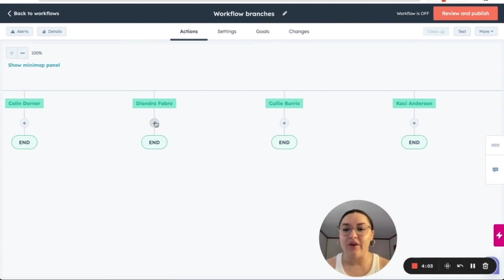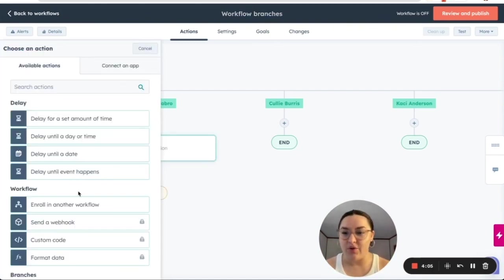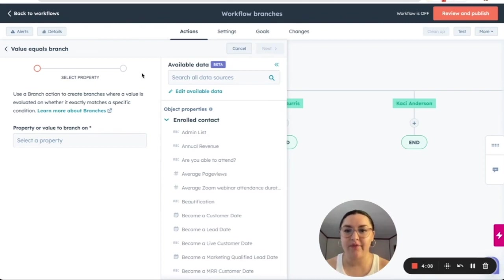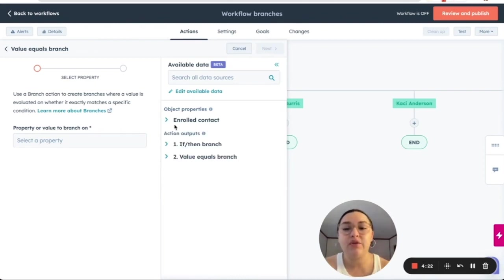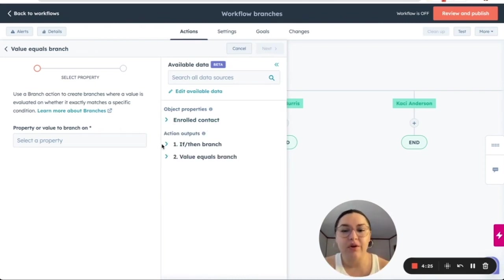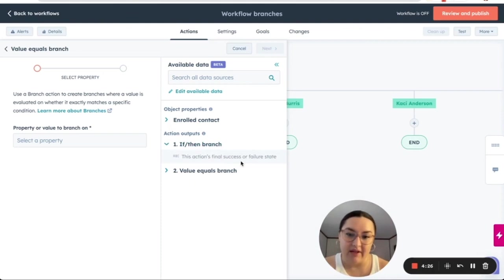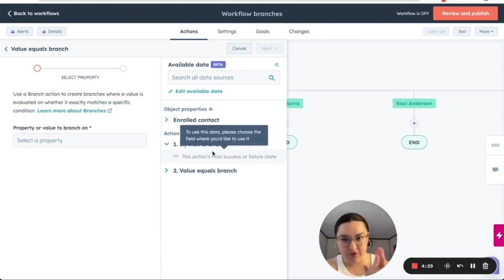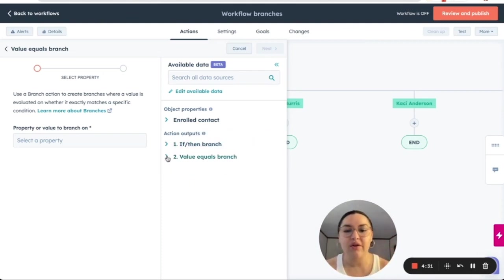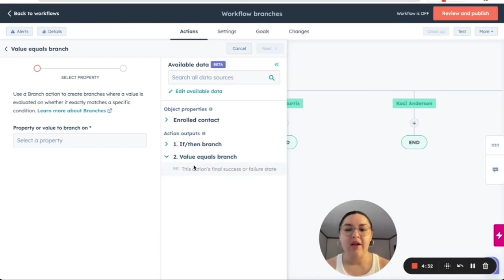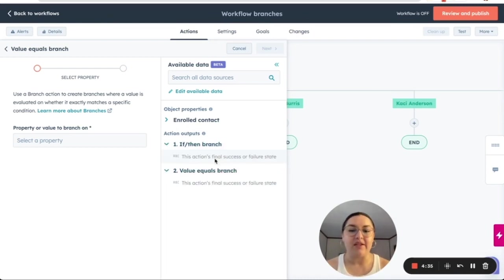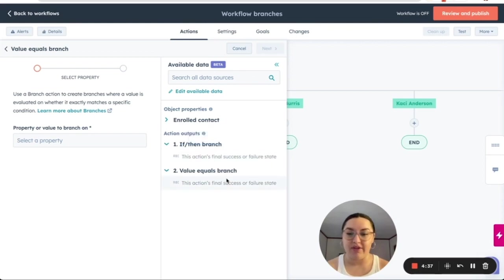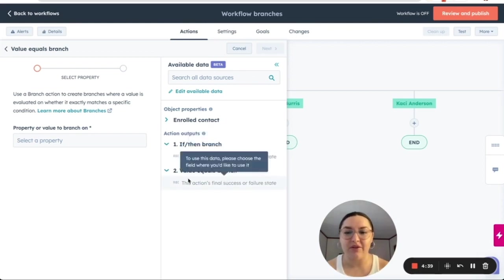Another thing that I want to show you is the value equals branch. So value equals branch also allows you to if then branch that is within the first filter or value equals branch. And as you can see, so this action's final success or failure state, we can select those.